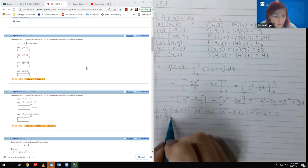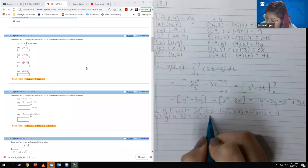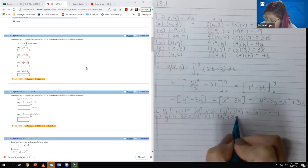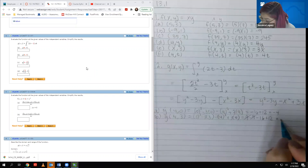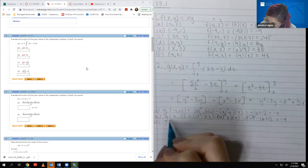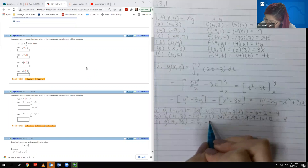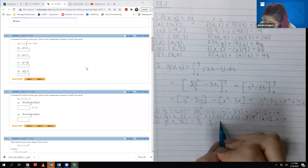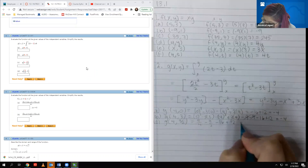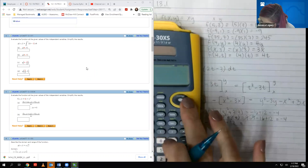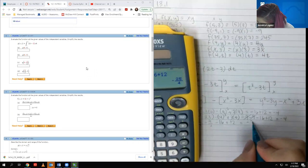For part B, we have g(4, 3). We get 3² − 3(3) − 4² + 3(4), so 9 − 9 − 16 + 12, which is still negative 4. For part C, we have g(4, 3/2). We get 9/4 − 9/2 − 16 + 12, which gives negative 25/4.